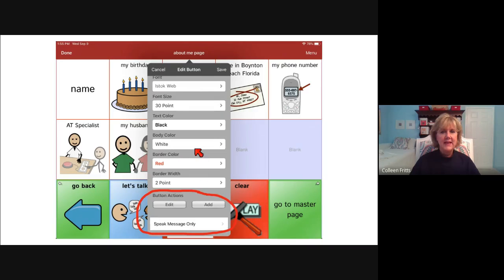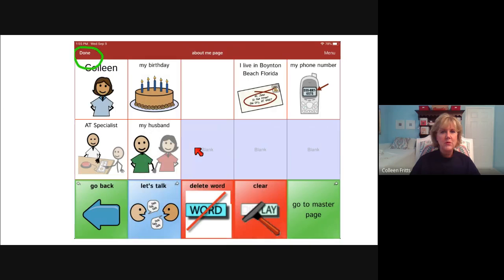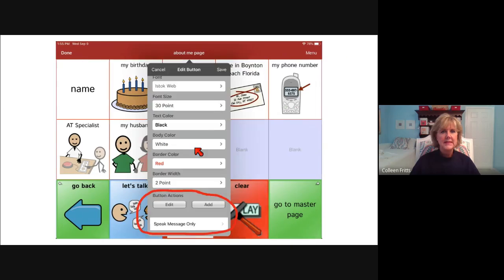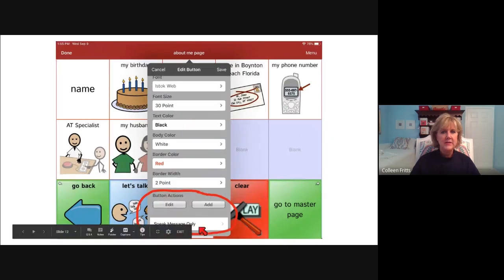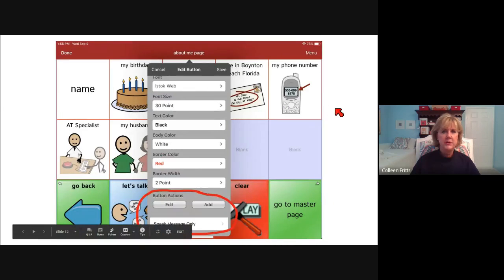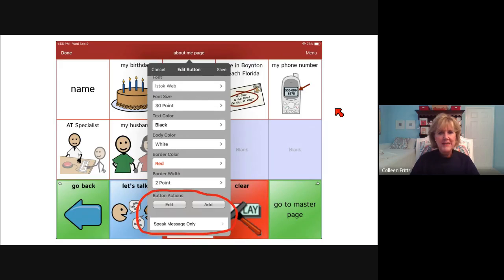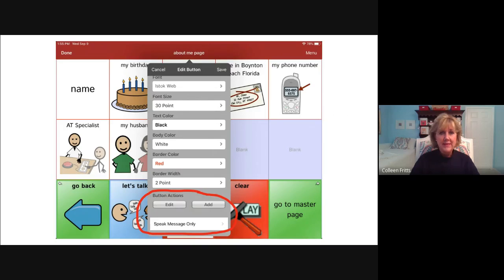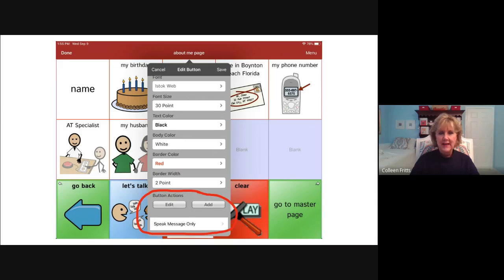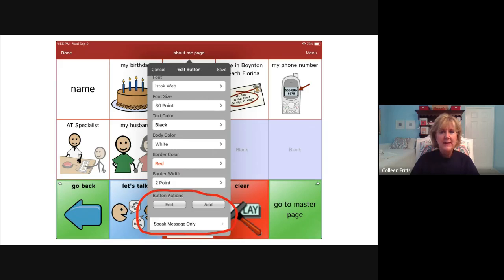And then the next thing I did was scroll down to the very bottom because I wanted to show you that at the very bottom you have button actions. This button was already set up to speak the message only and not do anything else. There are a number of other behaviors that we will talk about in the future.